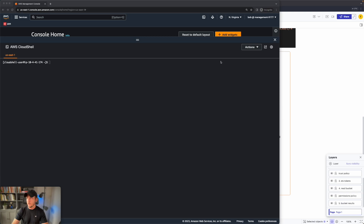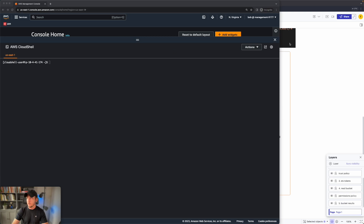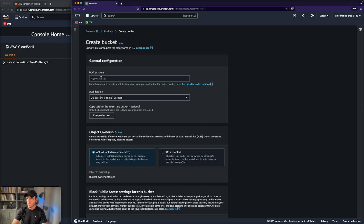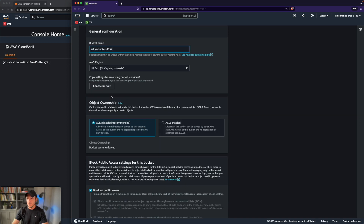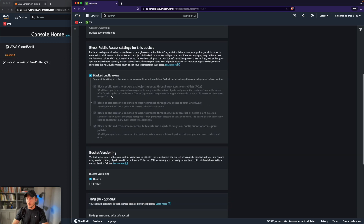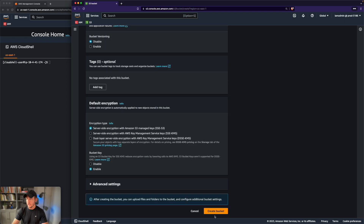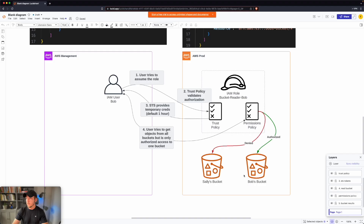Now we're going to go into the production account. We want to make sure we have two buckets created: one for Bob and one for Sally. I've already created the one for Bob, so I'll create a second one here using the same configuration. We'll leave everything at defaults and go ahead and create the bucket. The next thing we need to do is create the IAM role bucket-reader-Bob.